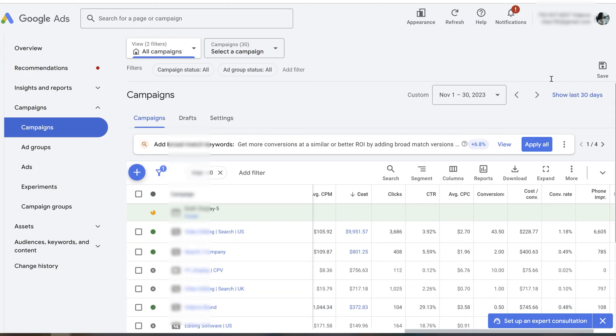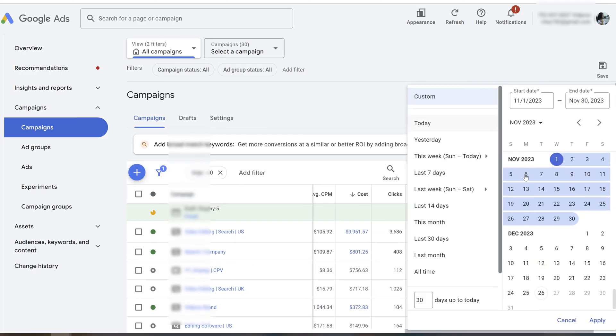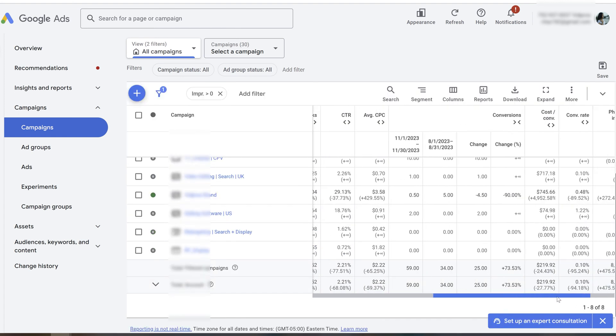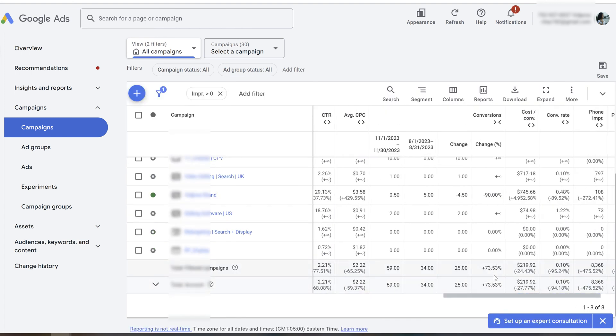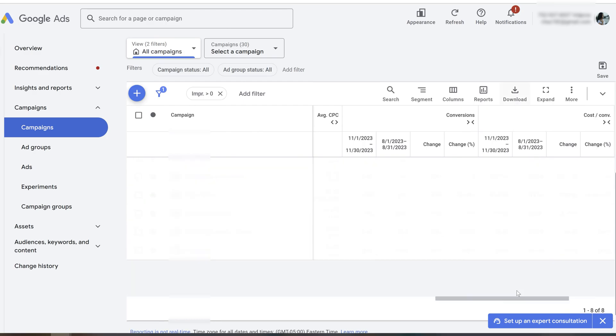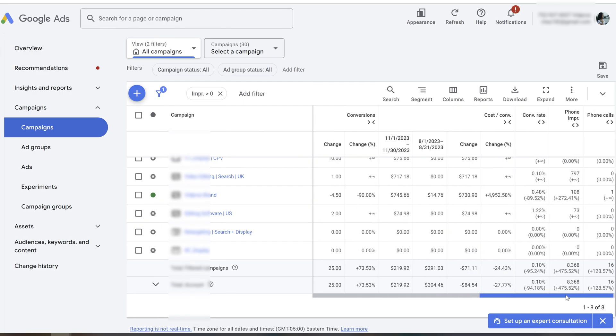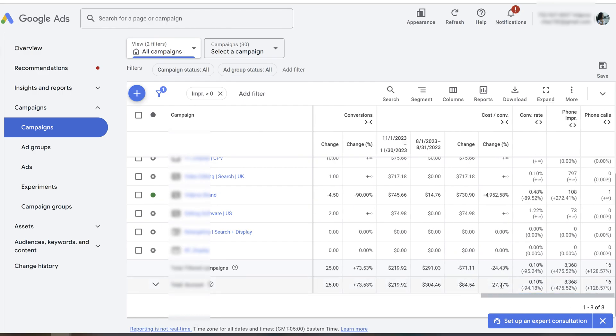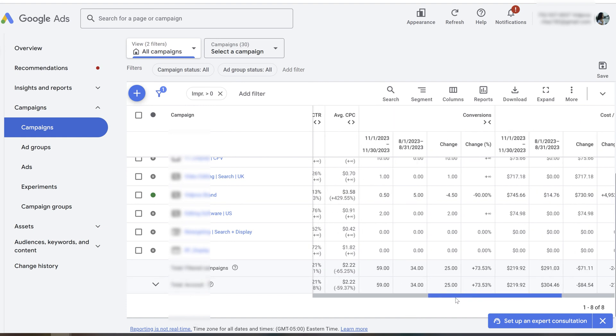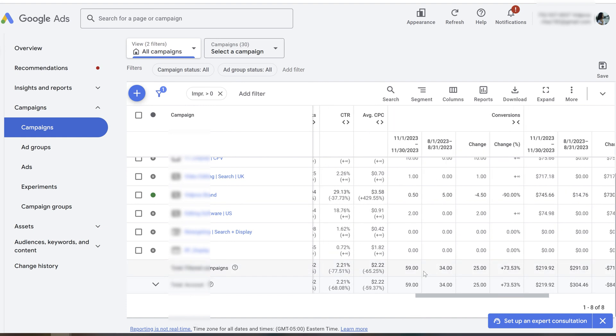If we're going to compare the data to August, take a look at the improvement. First of all, the lead amount has increased by 73%. We generated 59 leads instead of 32 leads in August. As for cost per conversion, it dropped by 27%. Instead of $304, we paid just $219—almost $100 drop, which has a huge impact because now we can generate more conversions with our budget.